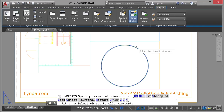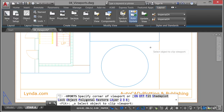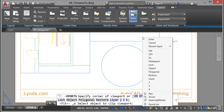Now it asks me to select the object to clip the viewport. Basically this is, in essence, a clipping object where I'm clipping to create a new viewport — very similar to the clipping I did with the rectangle in the previous video. You'll notice there are options like on, off, fit, lock, and object on the command line. If I right-click, they're also on the shortcut menu.